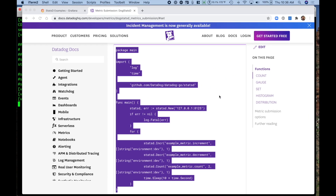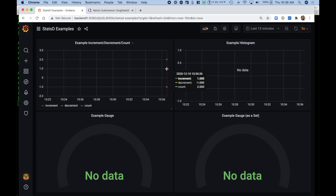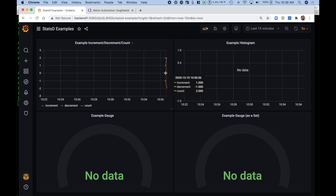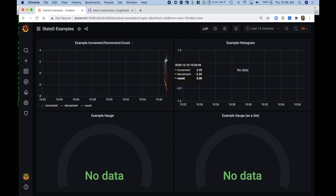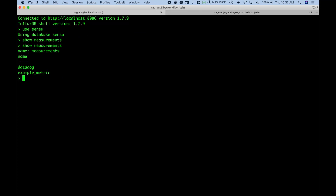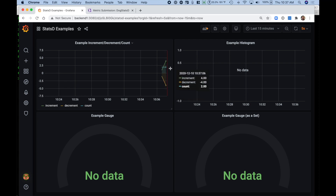Going back to my Grafana page, we should momentarily start to see — yes, here we go — we have data coming into Grafana via InfluxDB. We can see the increment operation, the decrement, and the counter being static at two. If we give this a little more time, you can see the graph starting to move along and the counters are increasing. Going back to look at our measurements, we can see we're now getting the example metrics measurements that were being sent from the Datadog code.